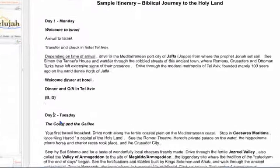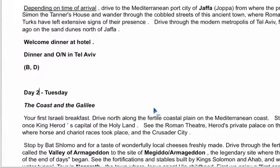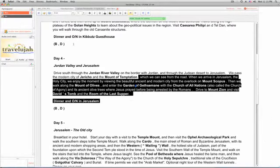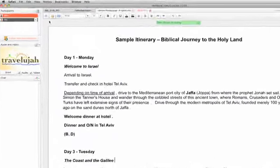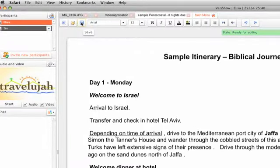The customer can also see the document, and now you can both make changes. You can add text, delete text, and so forth. And when you're done, hit save.